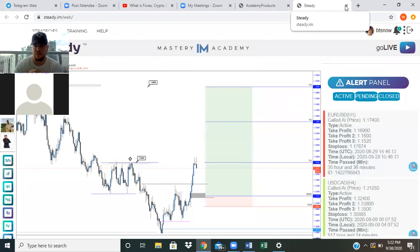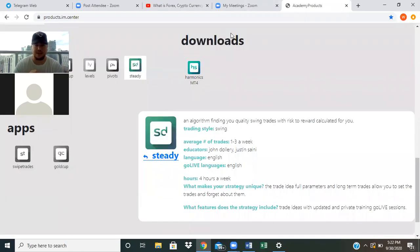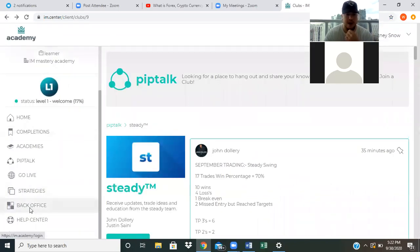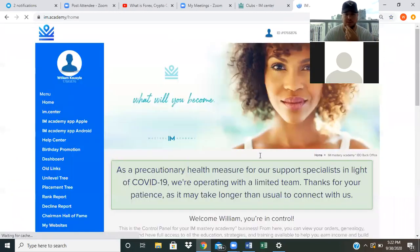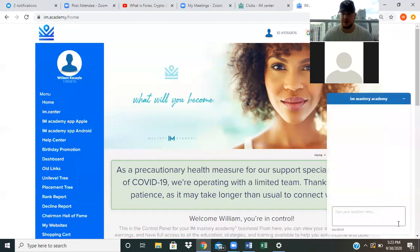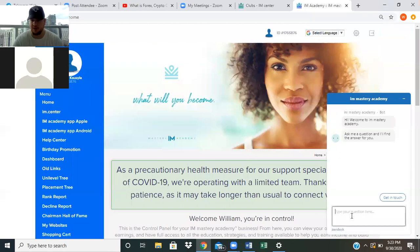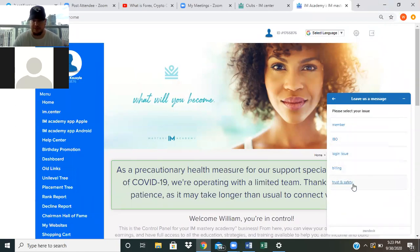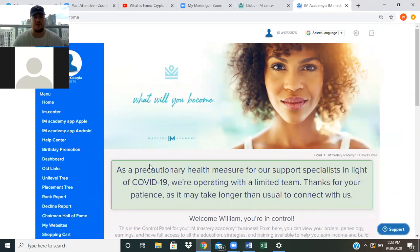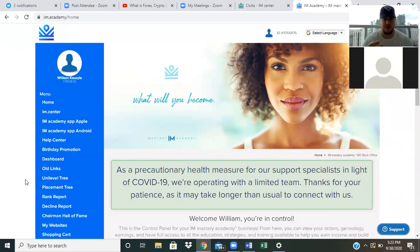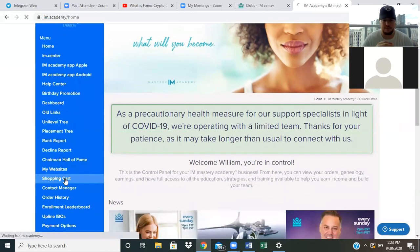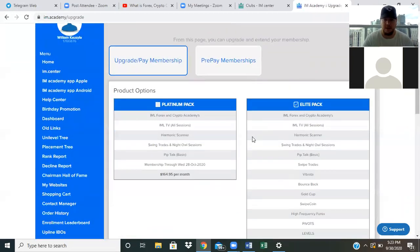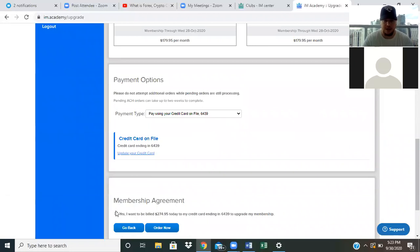The last thing on the IM Center is getting to the back office. Go to Back Office and click Log In. In the bottom right you have Support — if you have a question, click 'Get in Touch,' leave a message, and select whether it's a member issue, IBO login issue, billing, trust and safety, whatever it is, and they'll get back to you. If you want to upgrade — say you're at Platinum or want to get the IBO kit and start building the business — go to the shopping cart, select what you want, enter payment information, accept the member agreement, and hit Order Now.